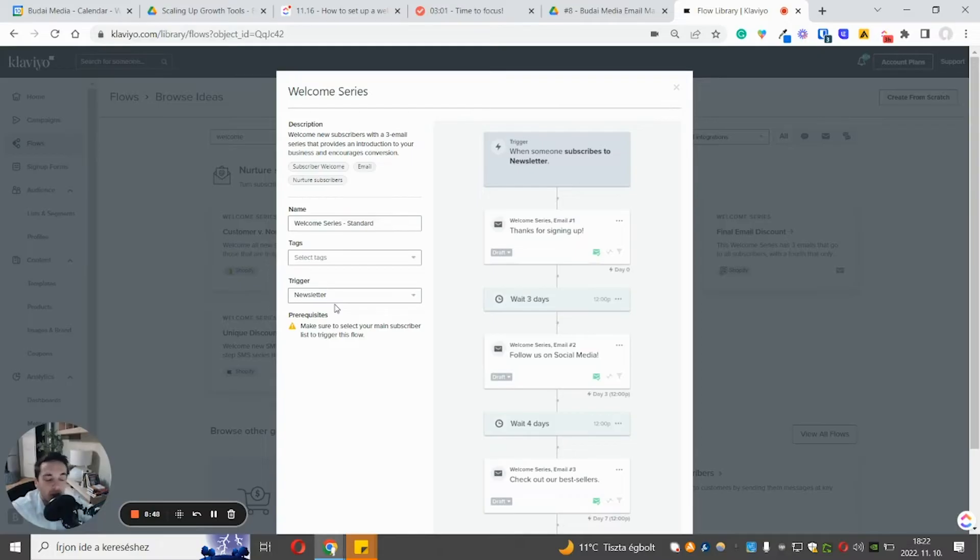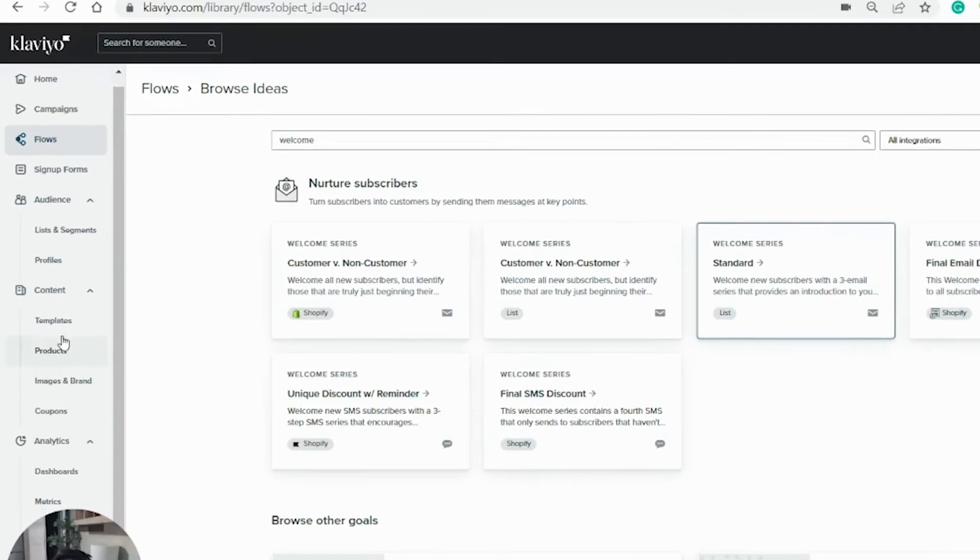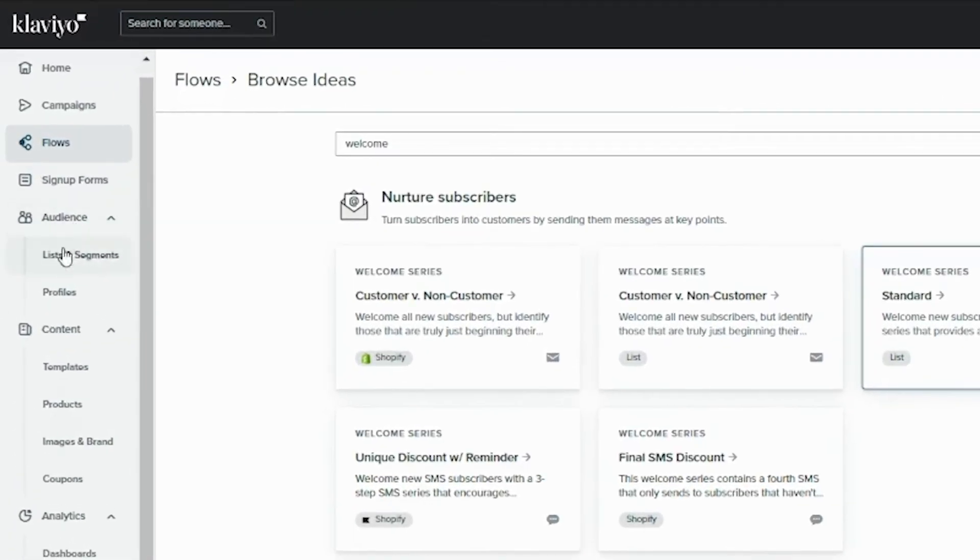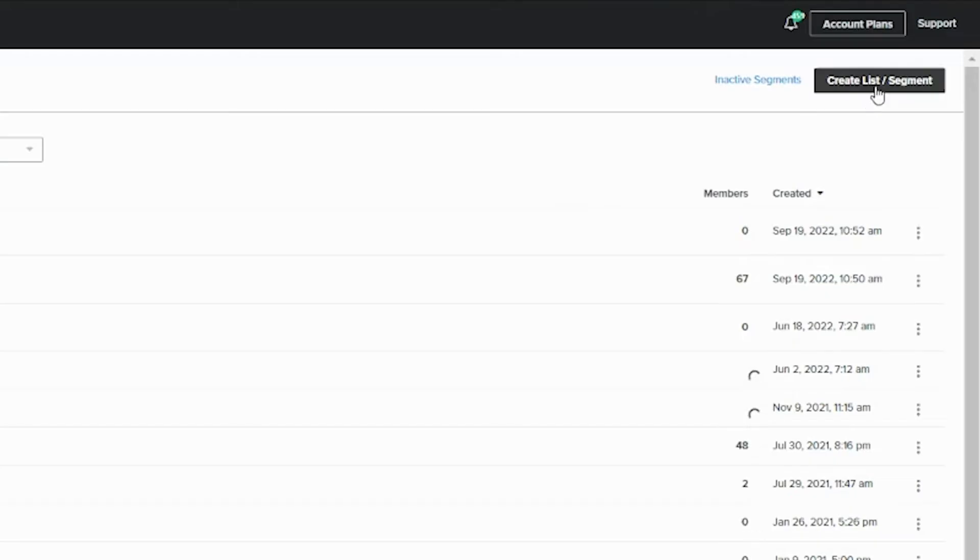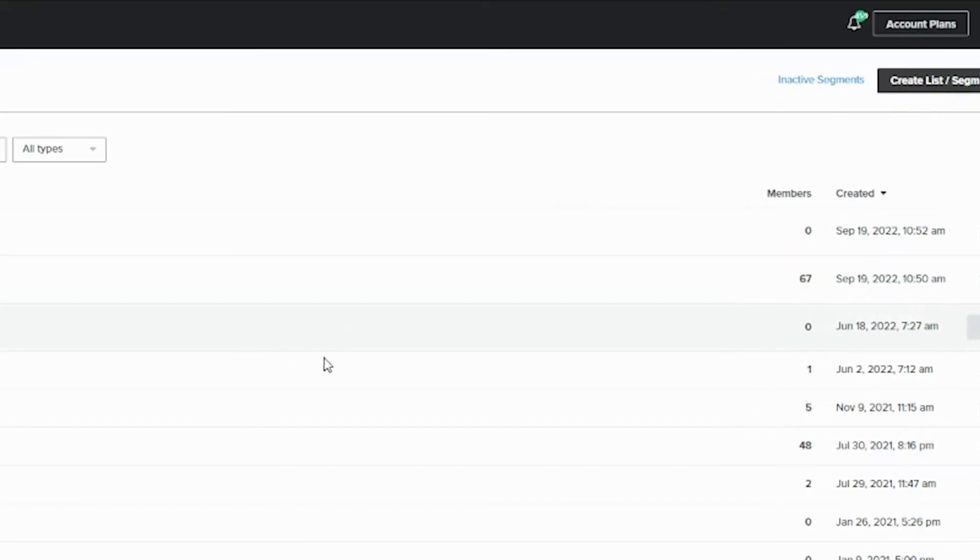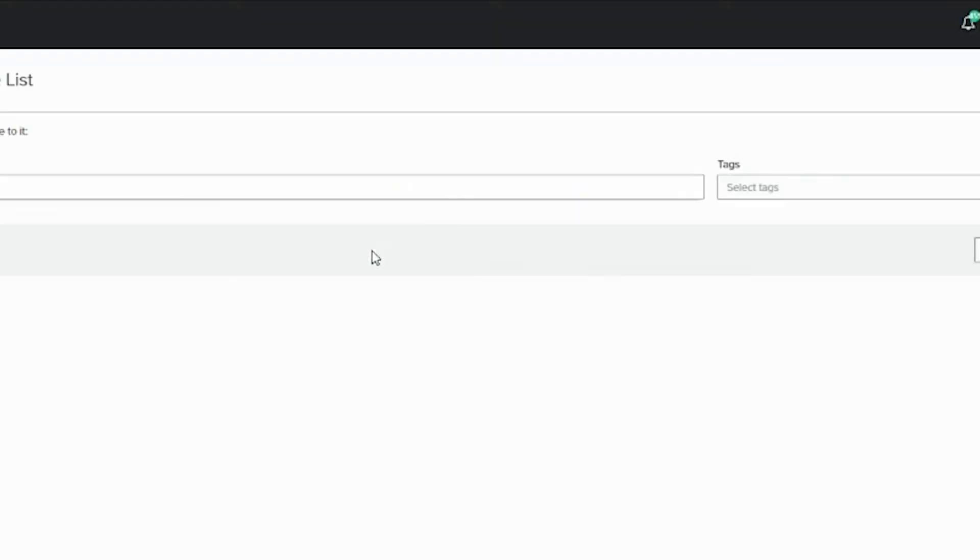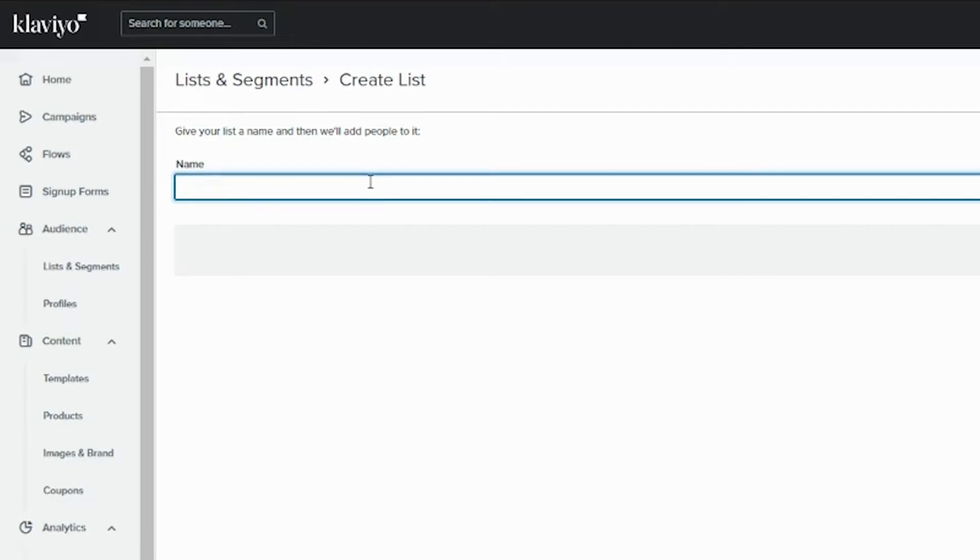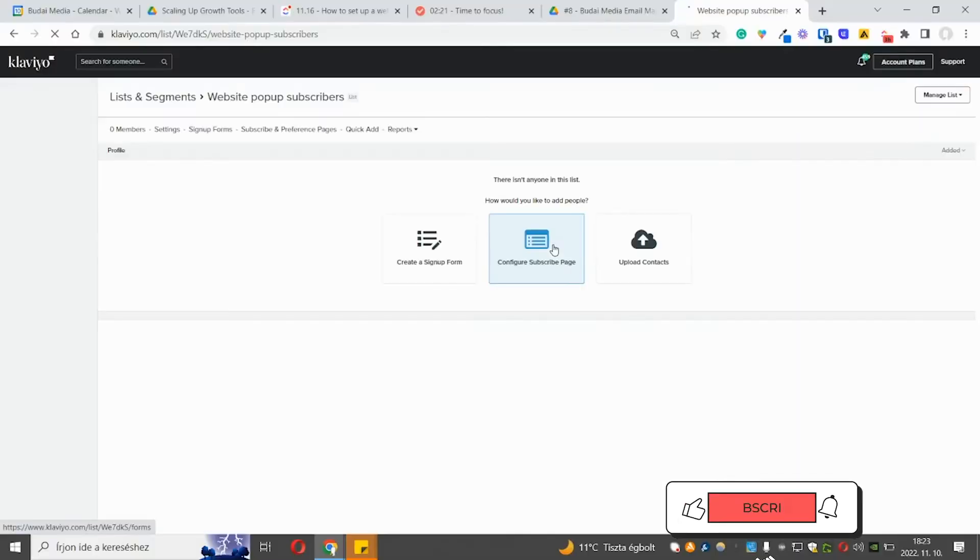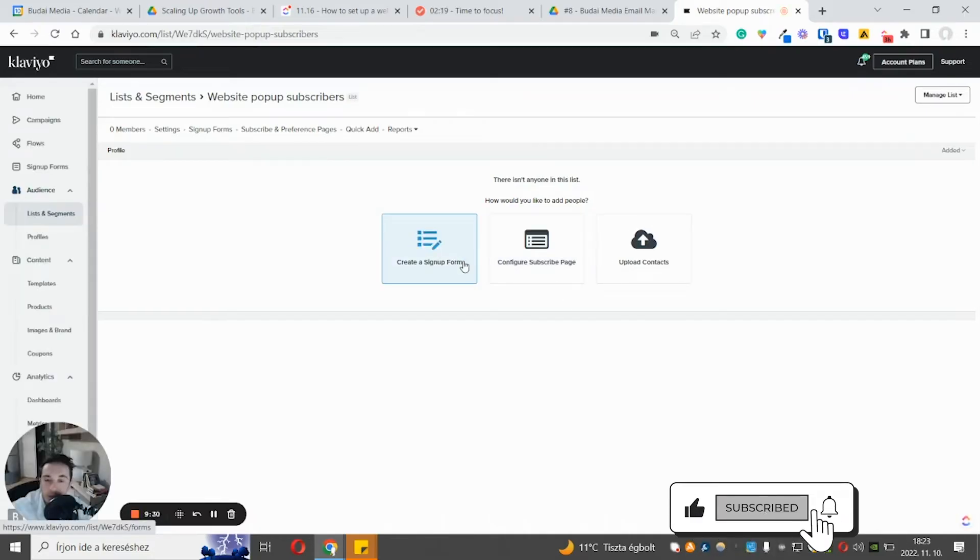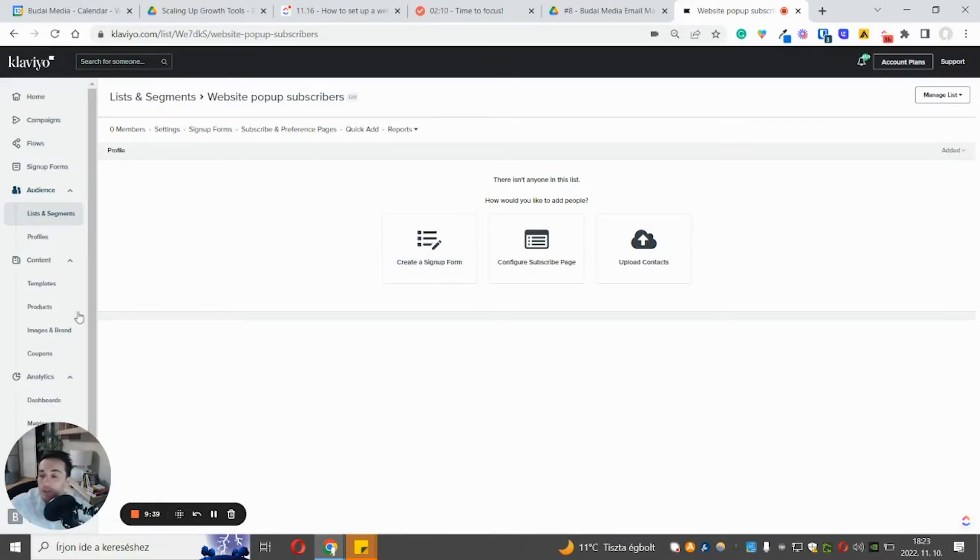But one thing we always separate is the popup subscribers, because that's a high quantity of people. So in that case, you can go to list and segments and create list and segment list. And let's say, website popup subscribers. Create this list. And you can create a sign-up form here. But if you want, you can use your popup software. But we usually use OptiMonster or OptiMonk. And we just connect it with the right list inside the popup software.